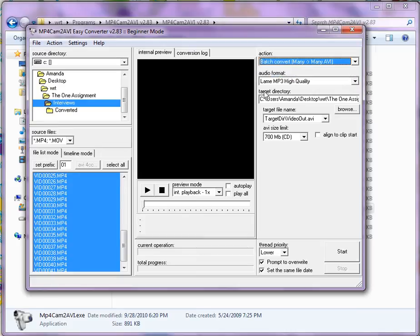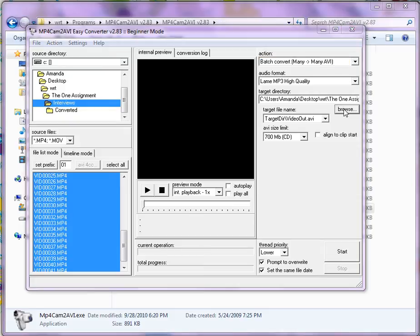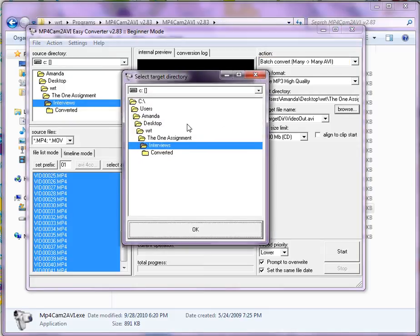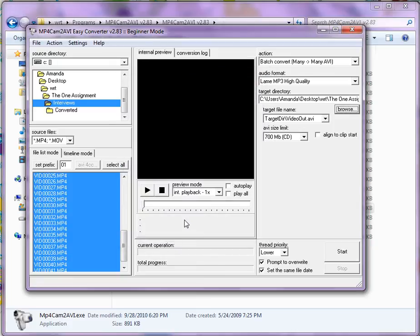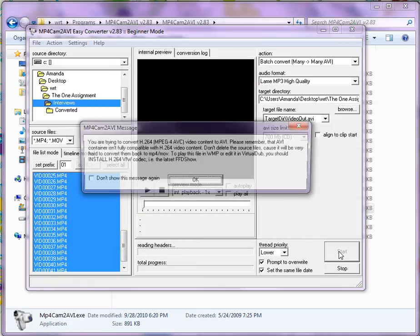If you want to change the target directory, you just hit browse, and this is where the files that you convert will end up going. So I will just place them in this folder that I made named converted, and hit OK, and then otherwise you can just hit start.